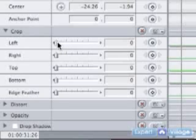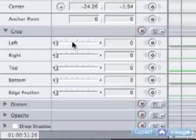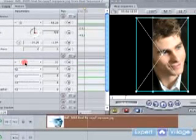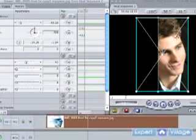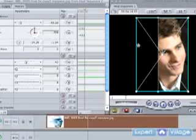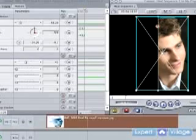These sliders adjust the size of the image. Cropping is basically just cutting off sections of your image. So if I move this left slider over, you can see that now the left side of my image has been cut off. And you can see this new line that's been added — that's where the crop is at.